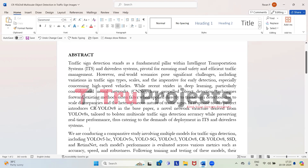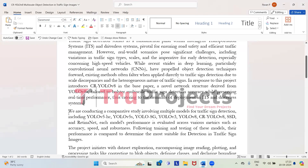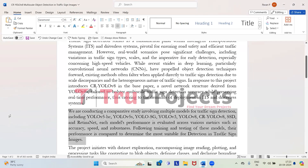In this project we are going to conduct a comparative study where we compare different models for detecting traffic signs. The models are YOLO V5 HC, YOLO V5S, YOLO SG, YOLO V3, YOLO V8, CR YOLO V8, SSD, and RetinaNet. We evaluate each model based on how accurate it is, how quickly it can detect signs, and how reliable it is.